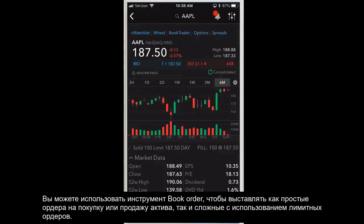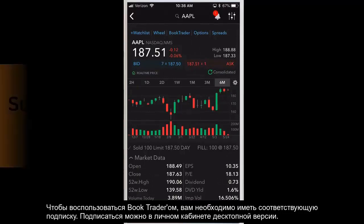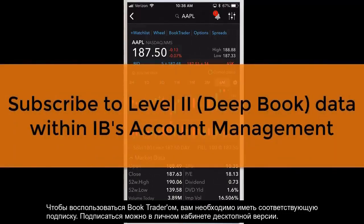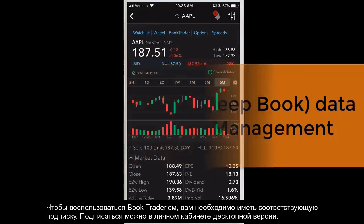You can use BookTrader to quickly submit simple buy and sell orders, or more complex buy and sell orders with attached profit taker, stop loss, and bracket components. In order to use BookTrader, you must subscribe to level 2 deep book data to see book depth. You can do this within IB's account management application.